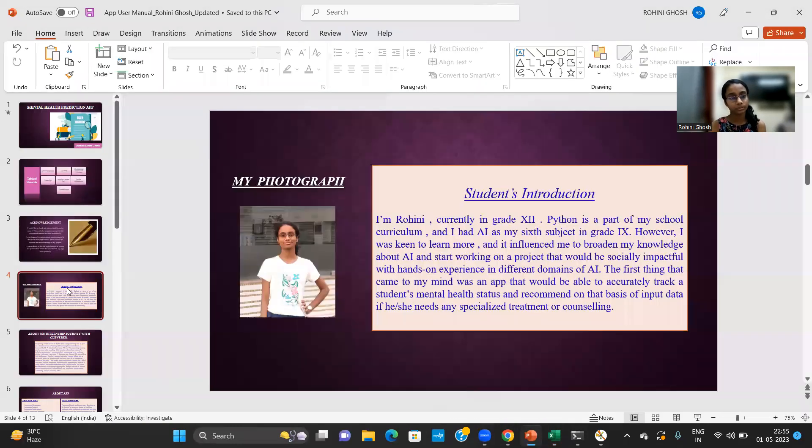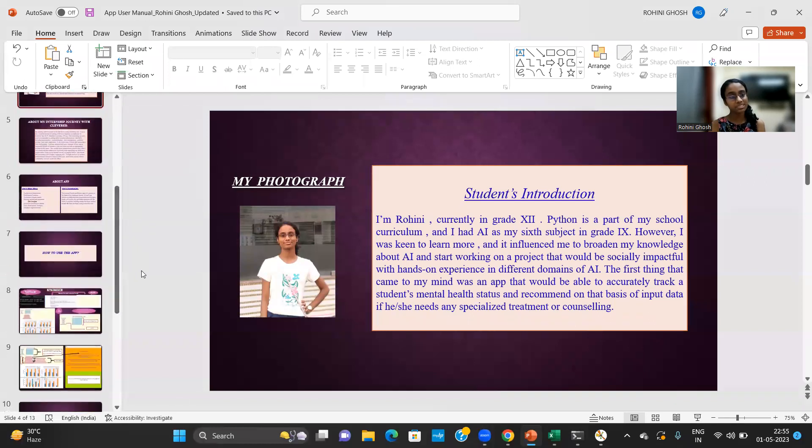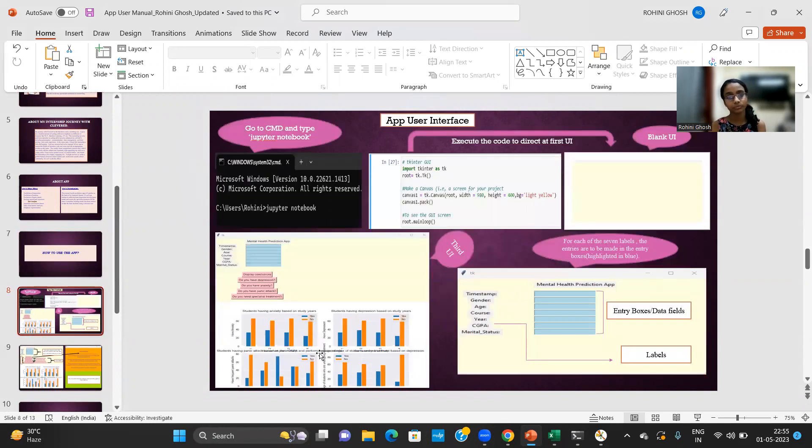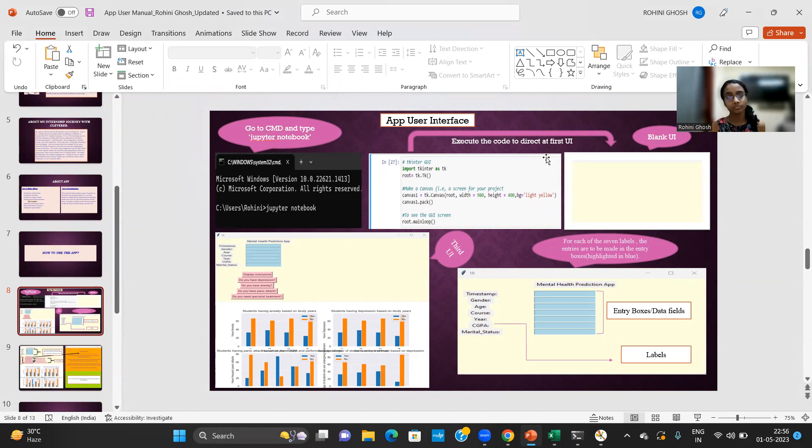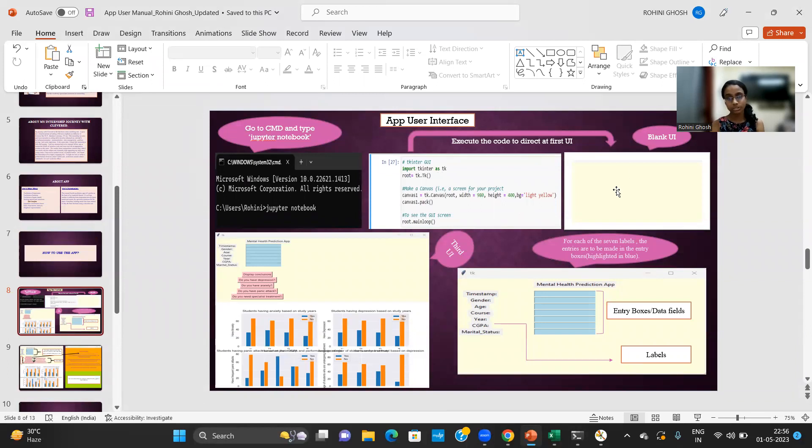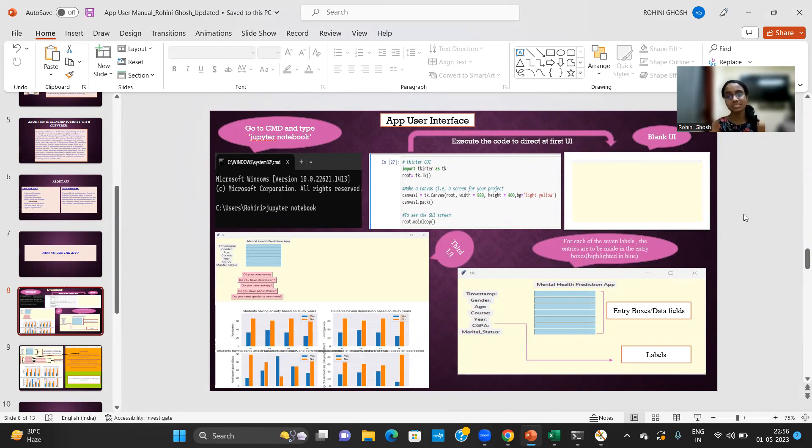And now I'm going to take you all to the snapshots of the app user interface that I have designed. I execute all the blocks of code from the beginning and when I reach this piece of the code and execute this, it will redirect to this blank user interface. So in total there are five user interfaces in my project. This is the first blank user interface that appears on the screen.